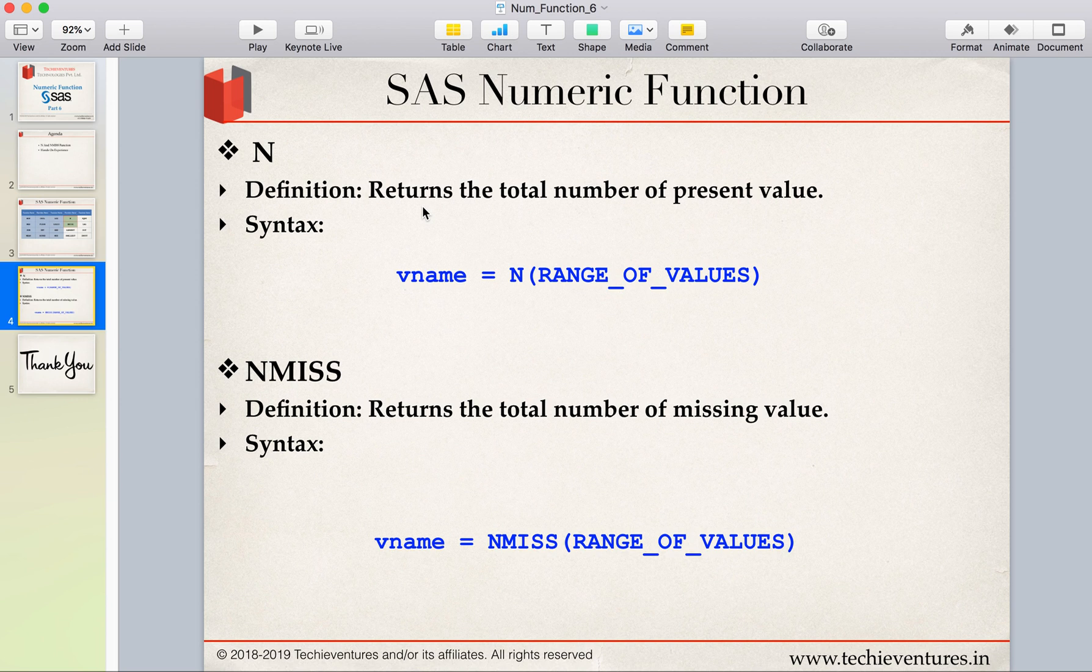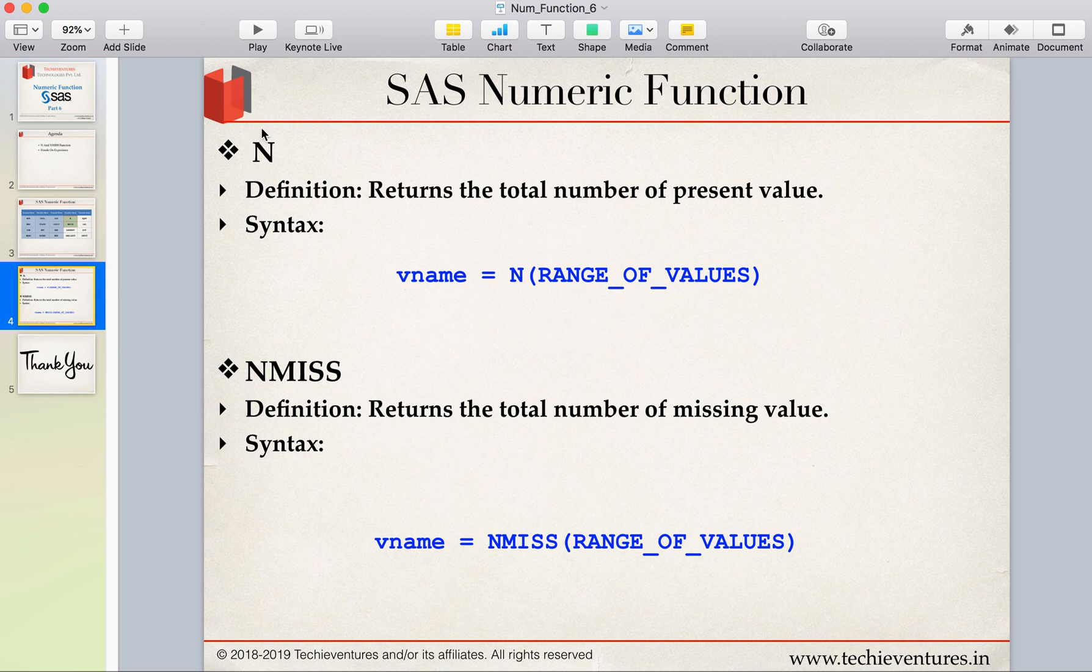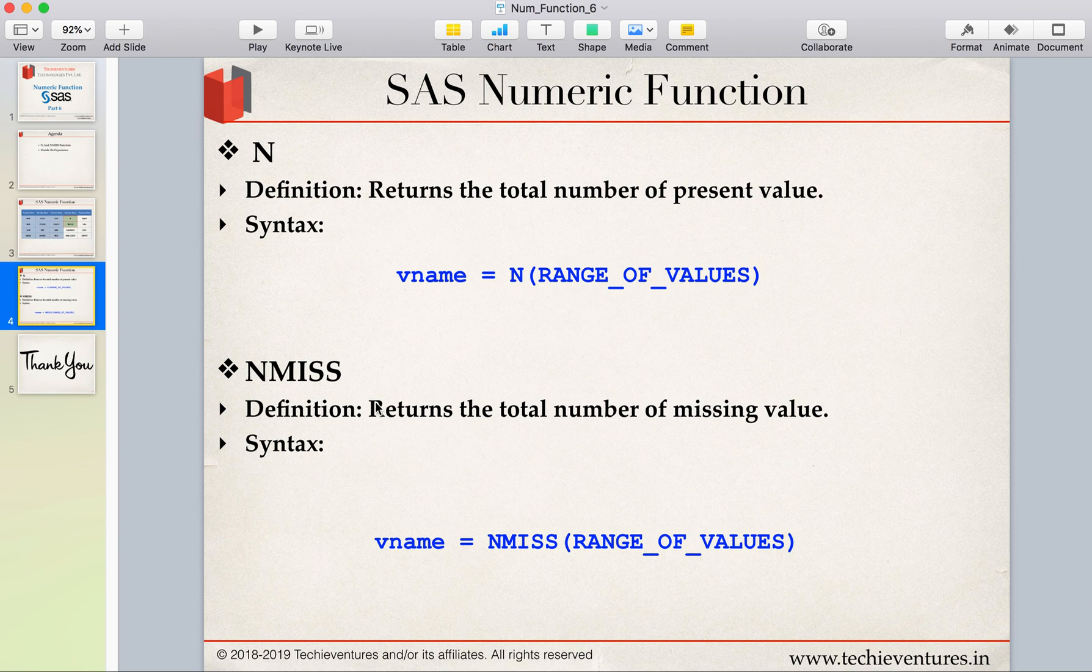So in a row, how many values are present—if you want to find the count of it, then we will be using the N function. That's why the definition says it returns the total number of values present.